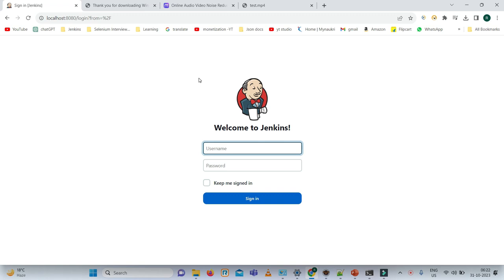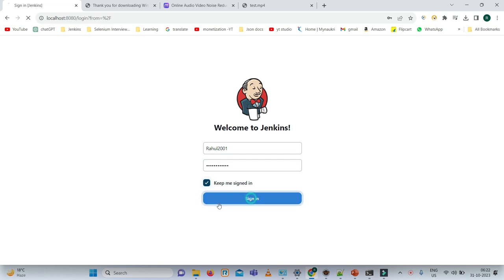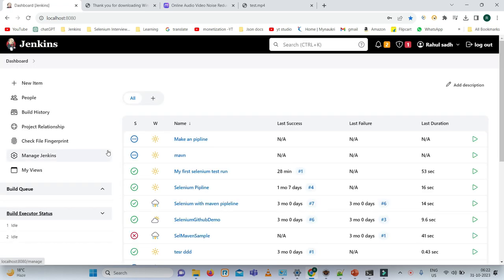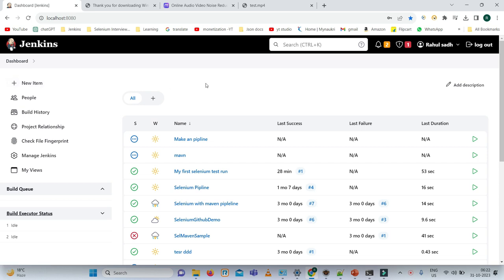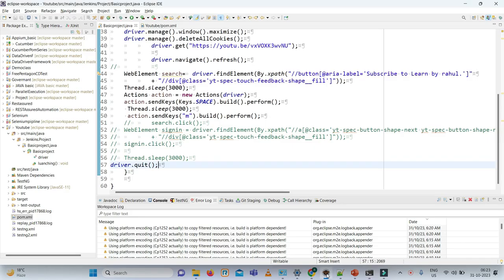Once you saved it, you will get these screens. In my machine it is already installed, all the plugins, and created the username and password. That's why we are getting this screen. So I need to enter my username and password, keep me signed in, click on sign in. Once you click and sign in, you will get this screen. So what we need to do? You need to create a new item. Before creating a job in Jenkins, firstly we will check how we are running our code or test case.